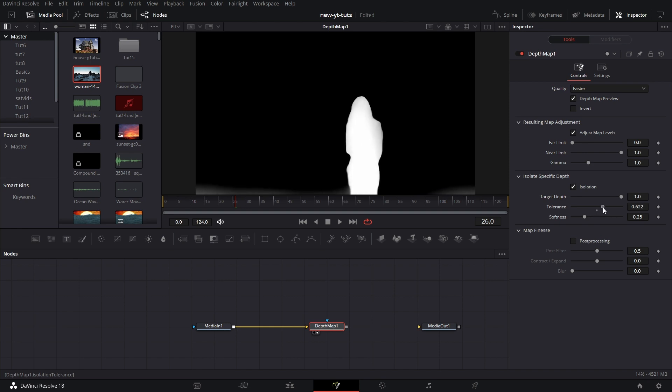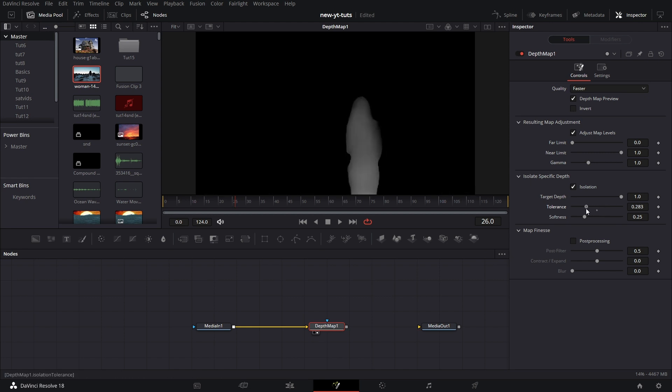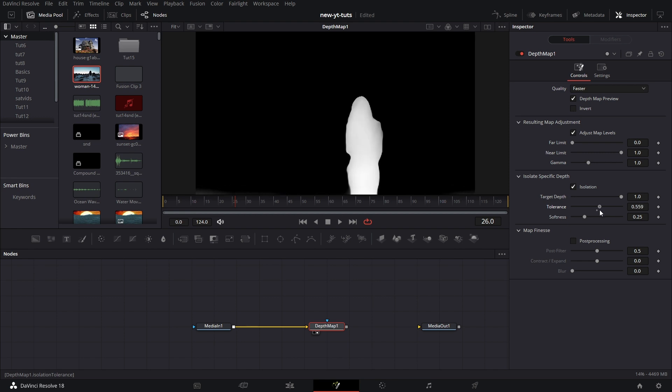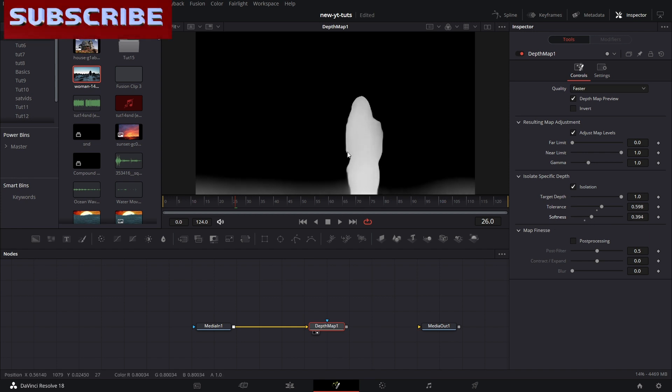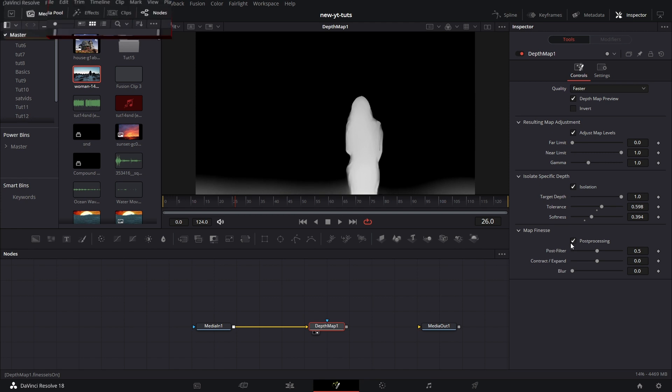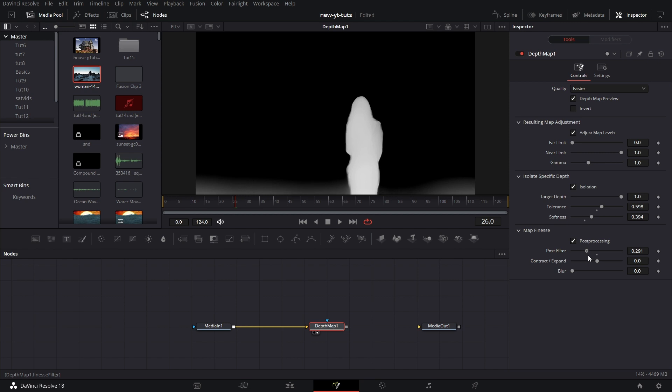Tolerance will determine how much of the depth details around the specific object you're looking at you want to take into the mask. The mask can adjust it, reduce it. It's just to finesse the mask just a wee bit more. Then you can soften the edge and the mask you're developing. Post processing, that's just makes it that you can even make the mask developing finer and contract and expand it to control the mask.